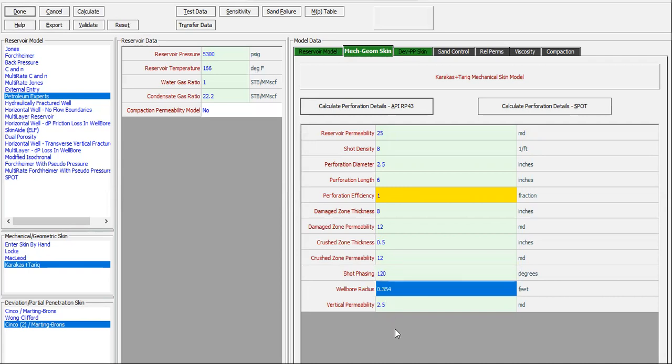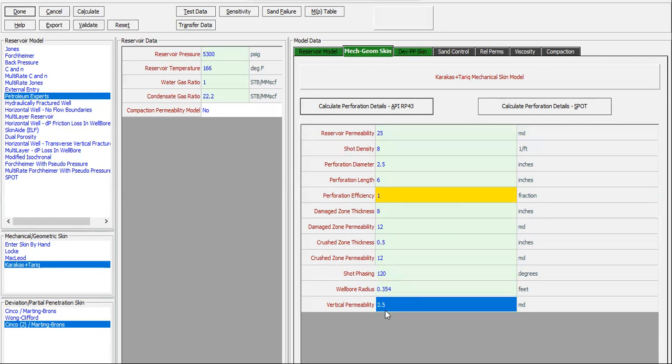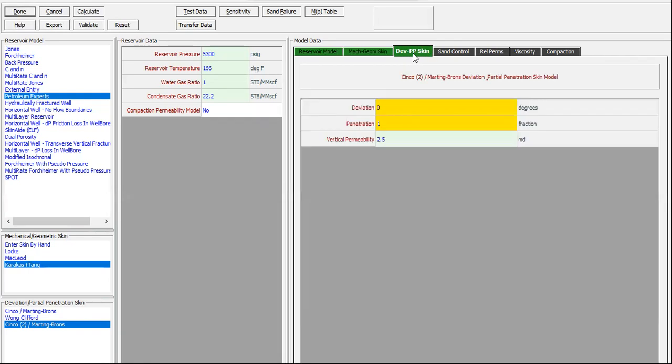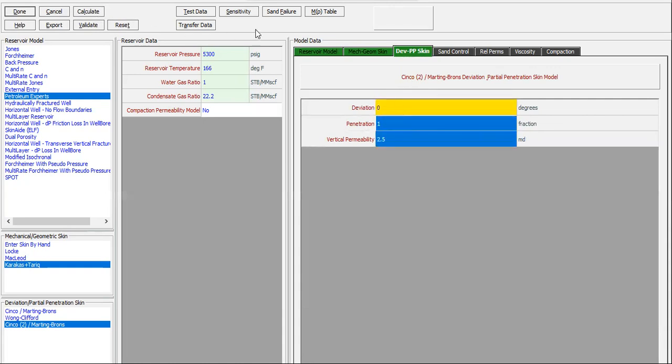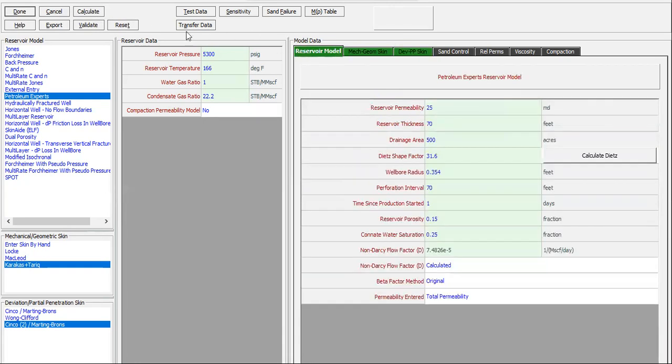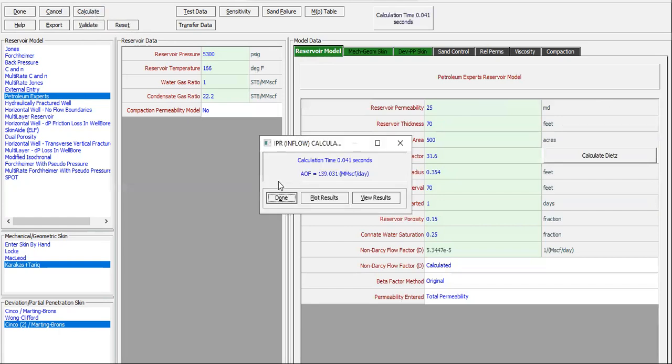The same. Well, vertical permeability 2.5. We can keep it like this one. Calculate.